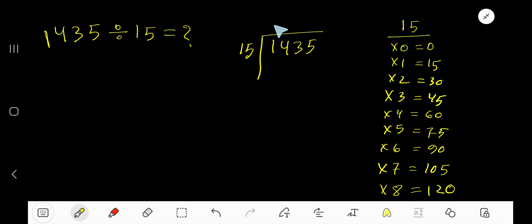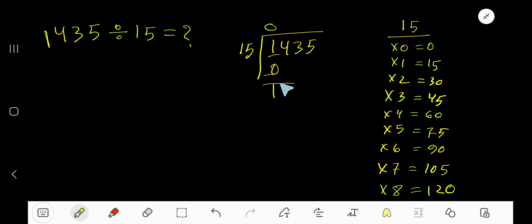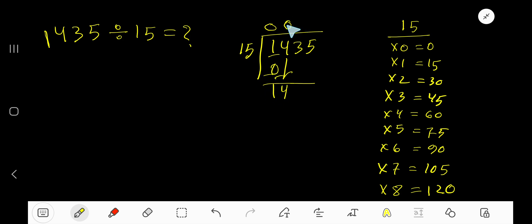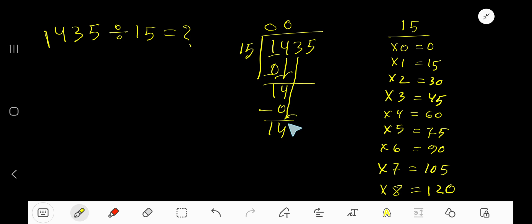15 goes into 1 zero times, as 1 is less than 15. Our current dividend is 1. We consider 0 times 15 which gives 0, subtract, getting 1. Bring down the next digit 4, making 14. 15 goes into 14 zero times since 14 is less than 15. 0 times 15 is 0, subtract, getting 14. Bring down 3, making 143.